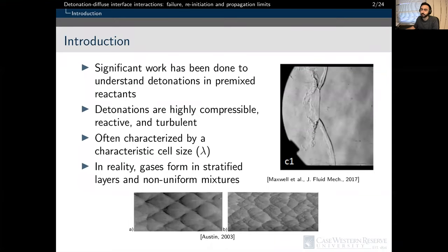A significant amount of work has been done in the past to investigate detonations in pre-mixed reactants. Gaseous detonations exhibit a characteristic cellular structure, which describes the motion and collision of transverse waves passing along the wavefront, forming triple points. Detonation waves are often characterized by a characteristic cell size lambda, with detonation waves having either regular or irregular structures.